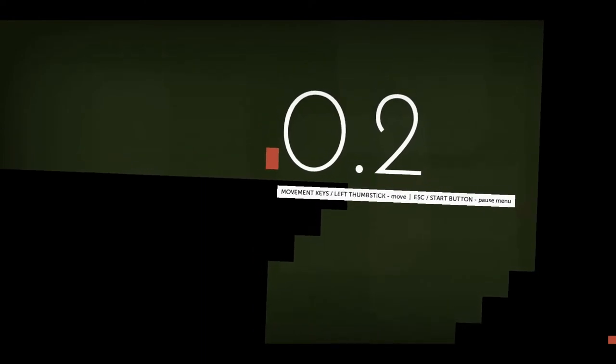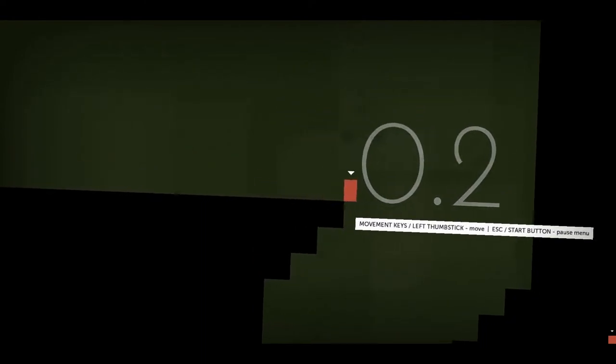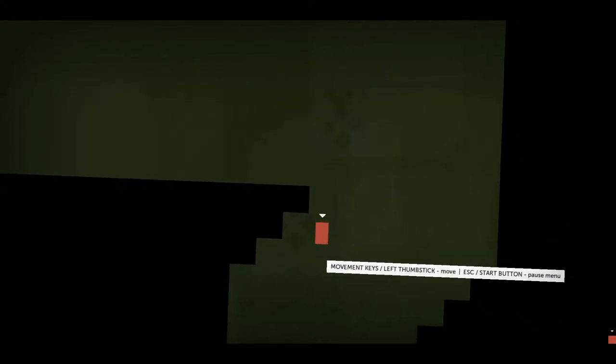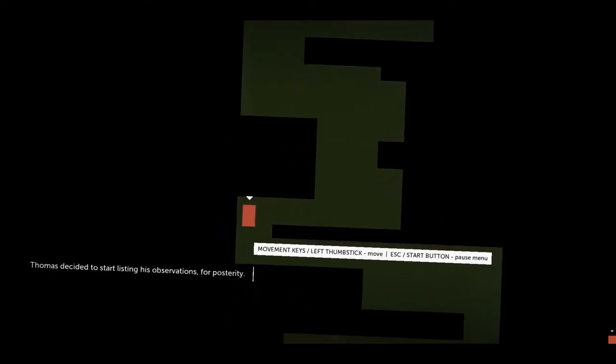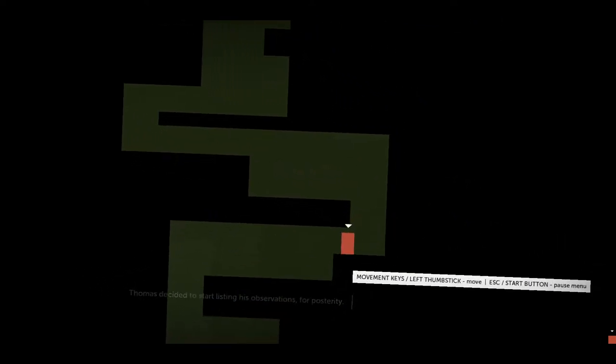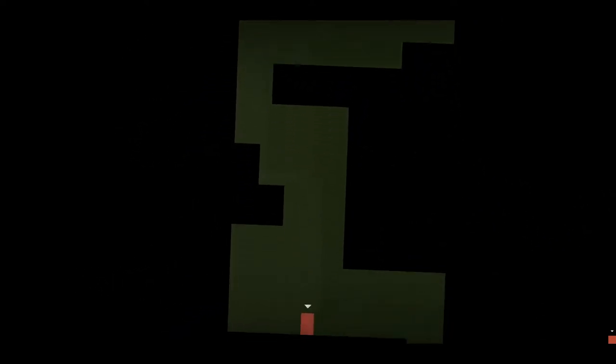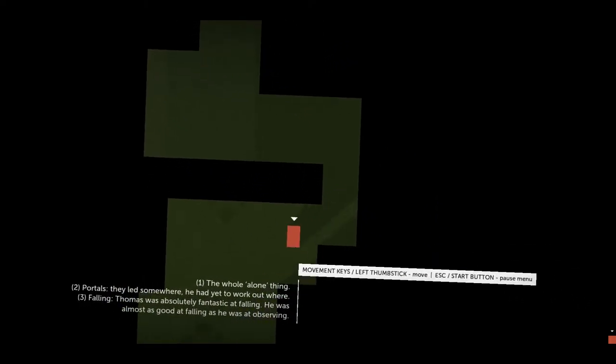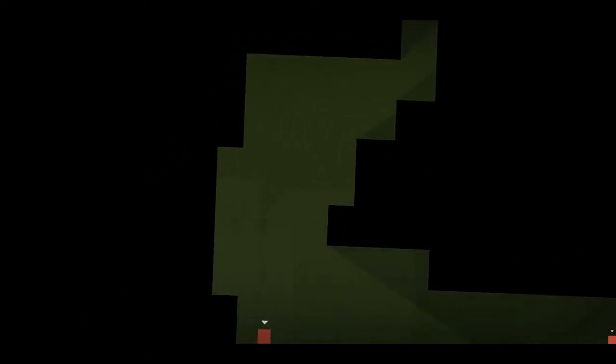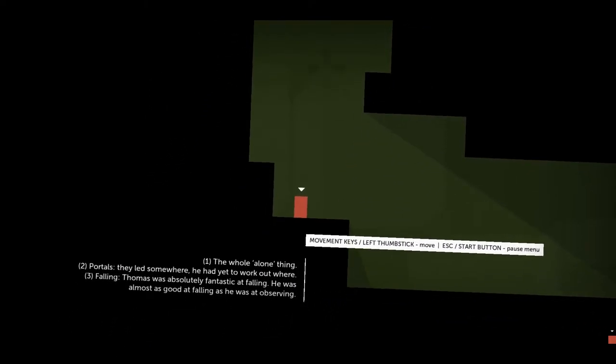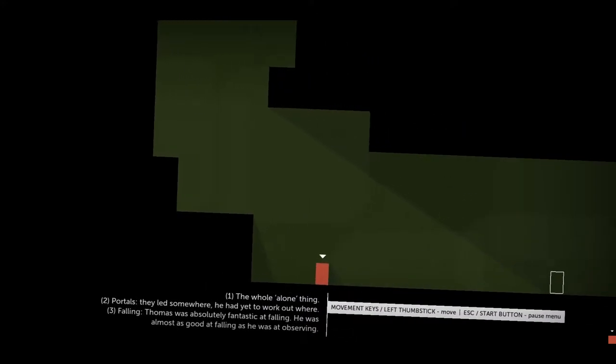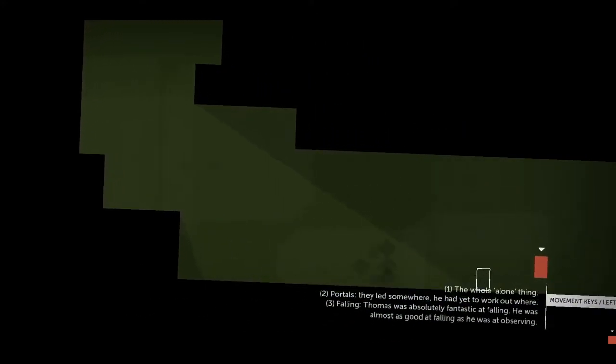Okay, so I'm this dude and I'm moving. Looks like I need to get to the box at the bottom. His observations, for posterity. One, the whole alone thing. Two, portals. They led somewhere, we've yet to work out where.